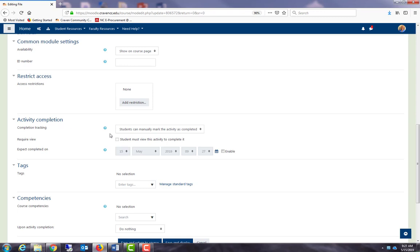In this case, it says students can manually mark the activity as completed. If I leave this option selected, it will put a solid line box next to syllabus part one, and students will be able to manually check it off once they've completed the activity. When we use this setting, students check the box themselves.